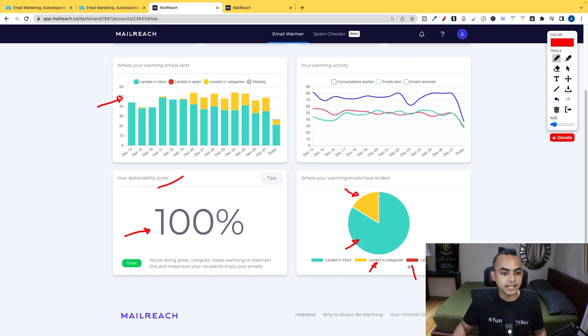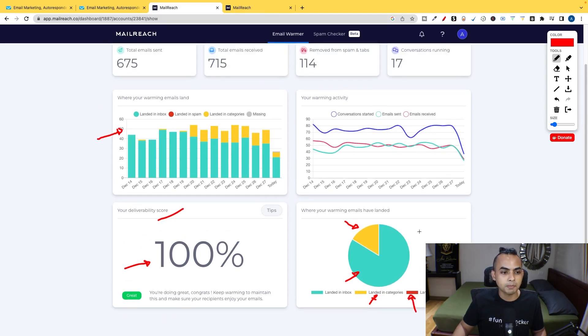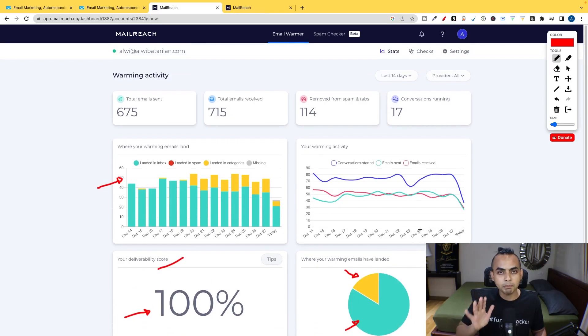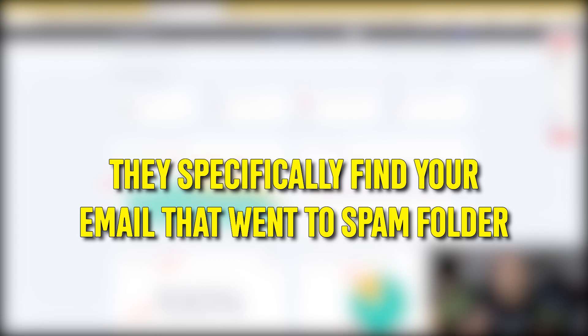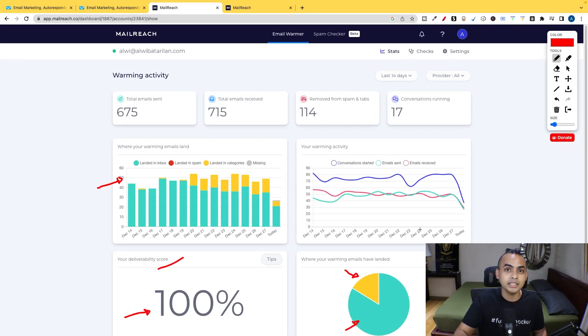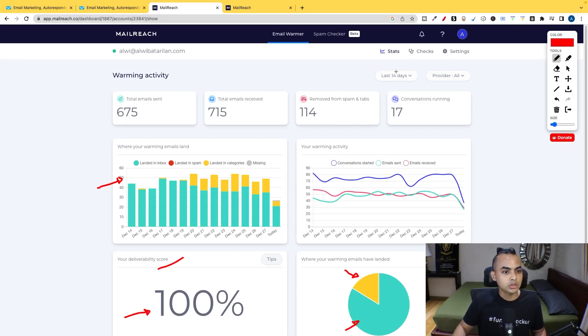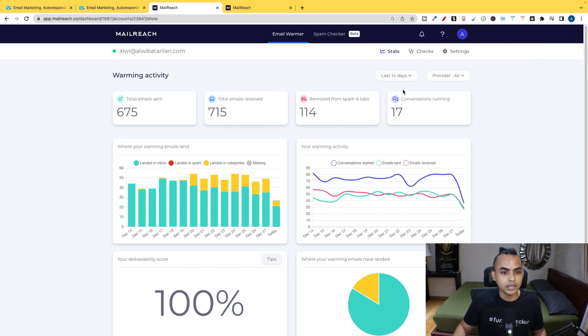And when you first start and you first sync this setup, you'll see a lot goes into spam. But what MailReach does for you is, they specifically find your email that went into the spam folder and put it into your main inbox. So this is based on last 14 days. But let me just show you guys.